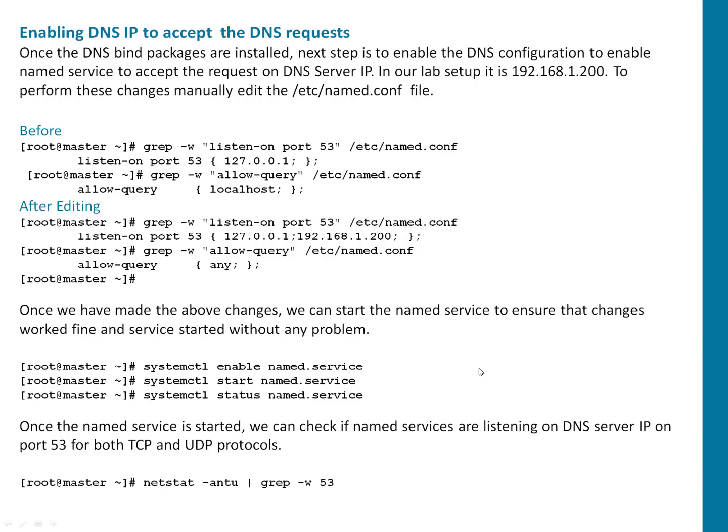But after that, one important thing, you have to check with netstat. I'm using -antu to grep for port 53. It should be telling you like your IP, which is 192.168.1.200 in our case, is listening on port 53 for UDP as well as TCP. So let's begin the lab.